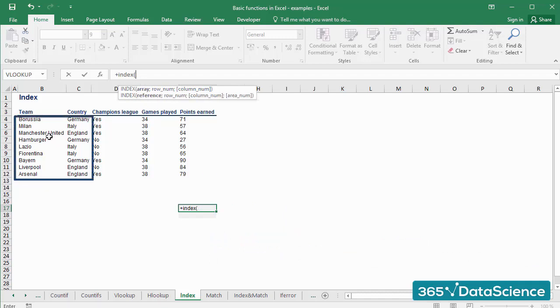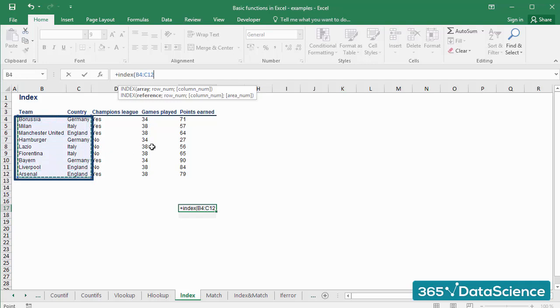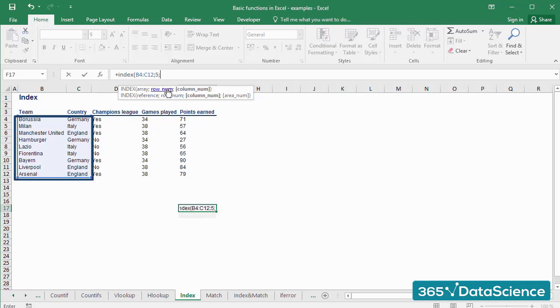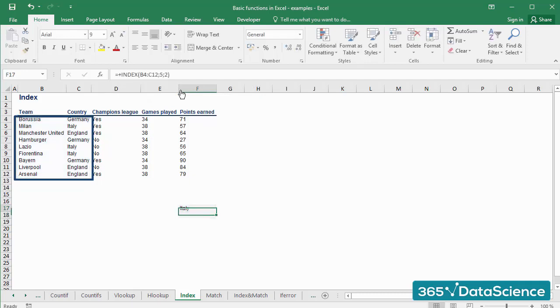For example, if we select the array from B4 to C12 in our table and choose 5 as the row argument and 2 as the column argument, we will obtain ITALY as a result.